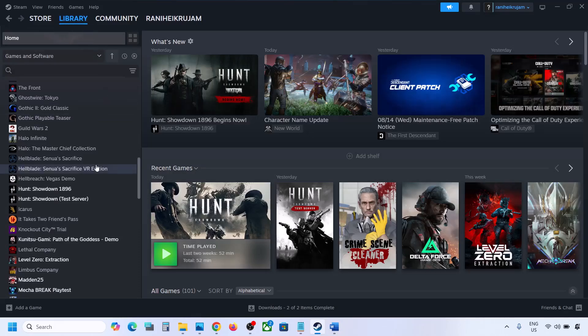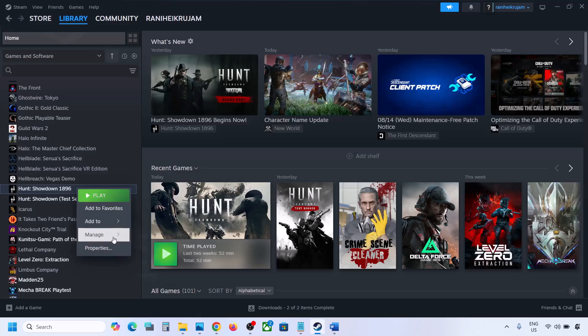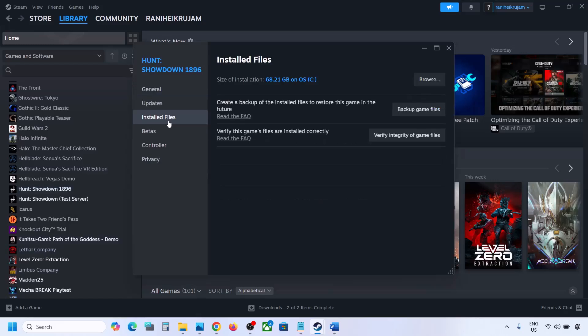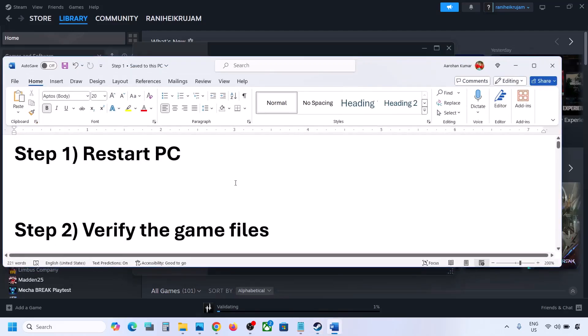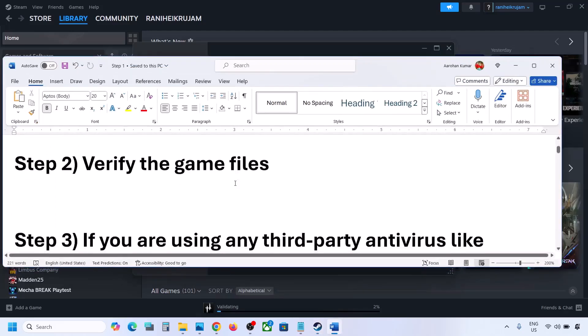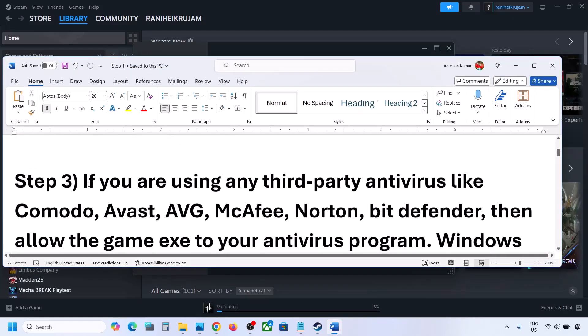The next step is to verify the game files. Go to Steam, go to Library, and make a right-click on the game. Go to Properties, then go to the Install Files tab, and click on Verify Integrity of Game Files. Once verification is 100% complete, launch the game and check.